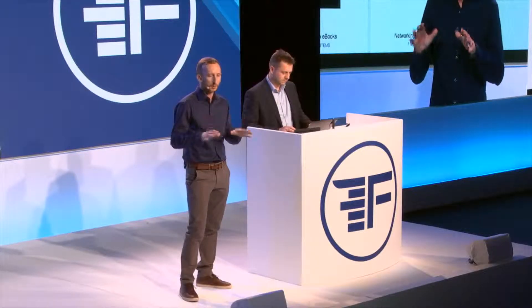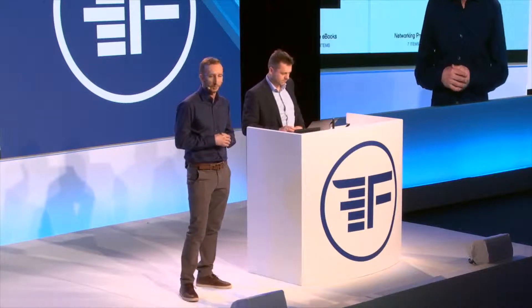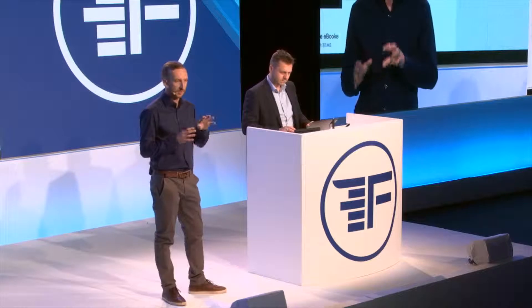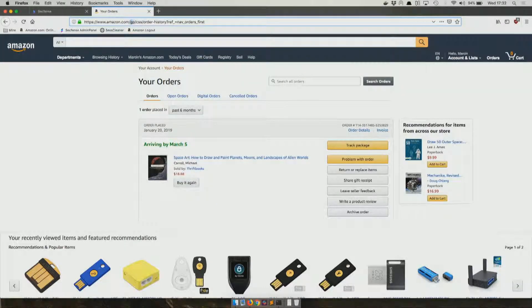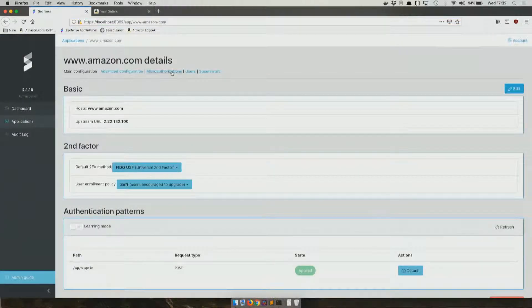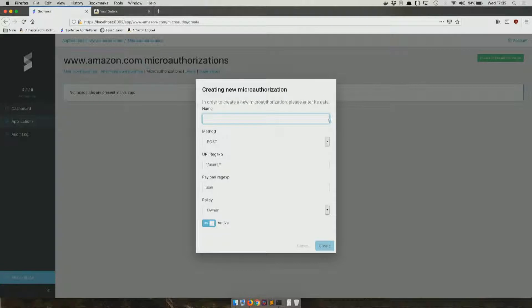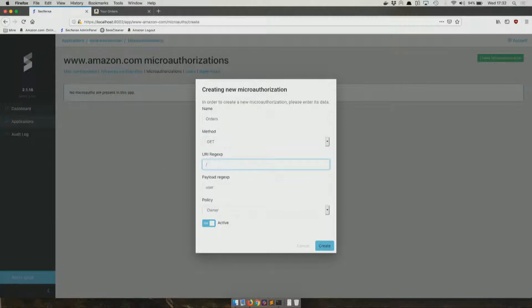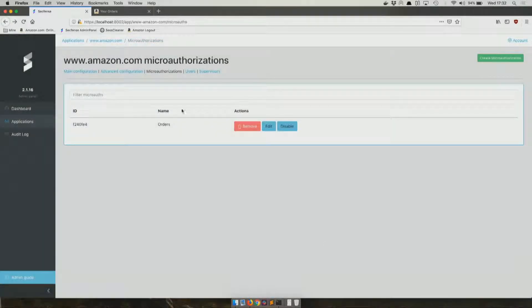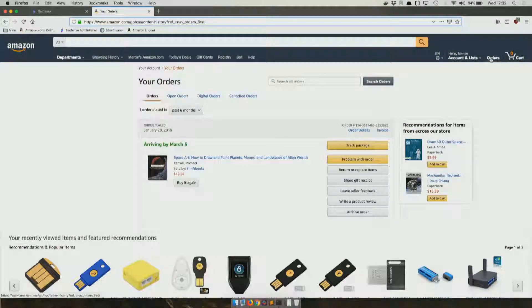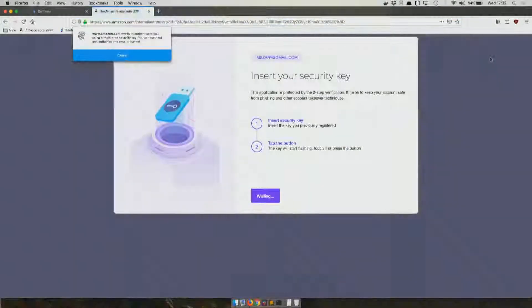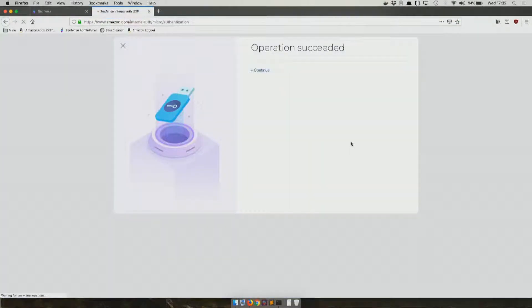Once we have multi-factor authentication in place, we can do even more. Let's assume this application has certain resources that you're willing to protect with even more care. Tomek will go to orders. With a few clicks, we'd like to make this resource available under special circumstances. Tomek will create something called micro-authorization. After these few clicks, each time the user tries to access this resource, they will be requested to provide additional authentication.